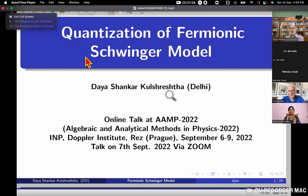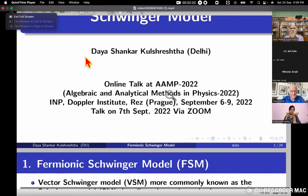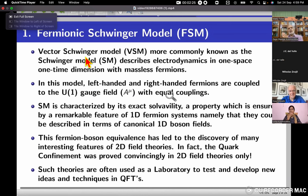I can now come to the topic of my talk for today, which is on the quantization of the fermionic Schwinger model. By fermionic, I mean the Schwinger model in its original form written in fermionic fields rather than bosonic fields. The Schwinger model is commonly called the vector Schwinger model, but it can also be a chiral Schwinger model. When 'vector' is not specified, it usually refers to the vector Schwinger model.